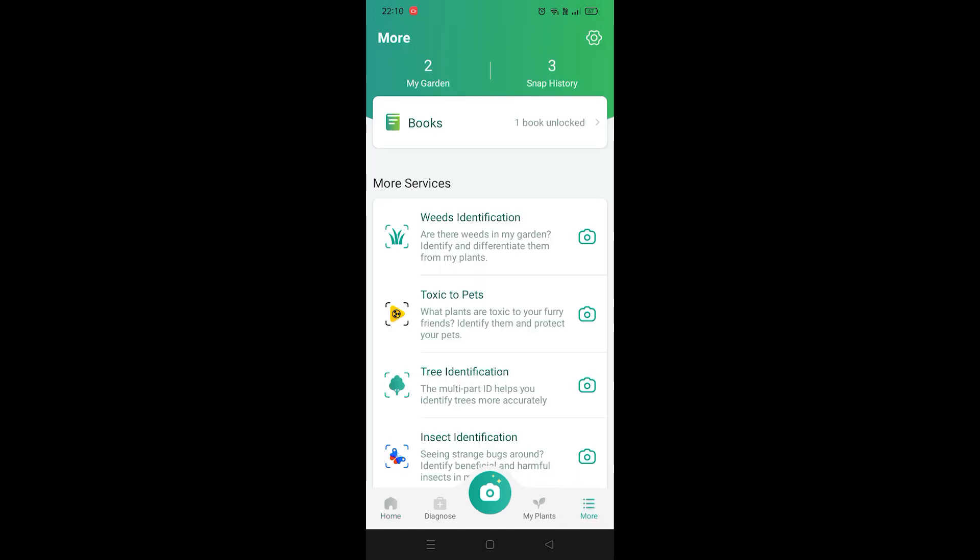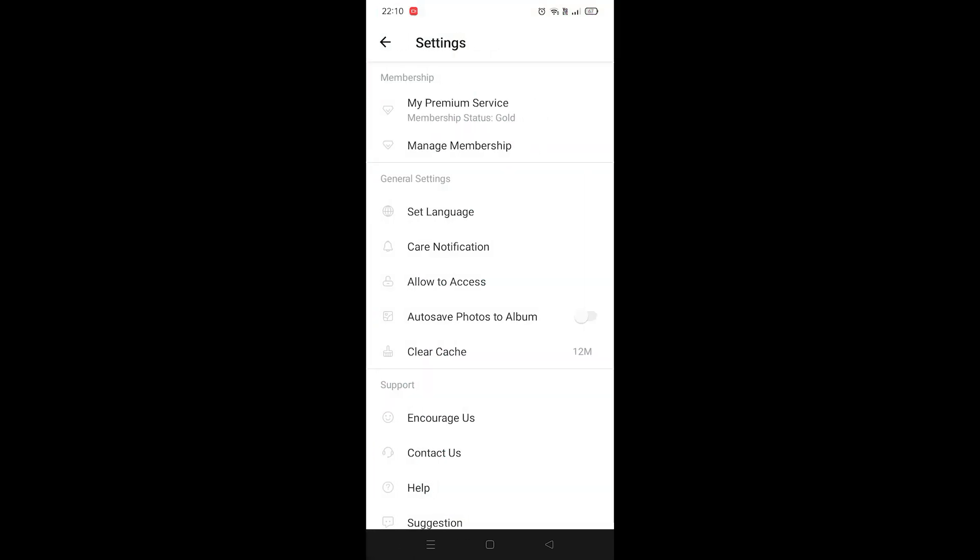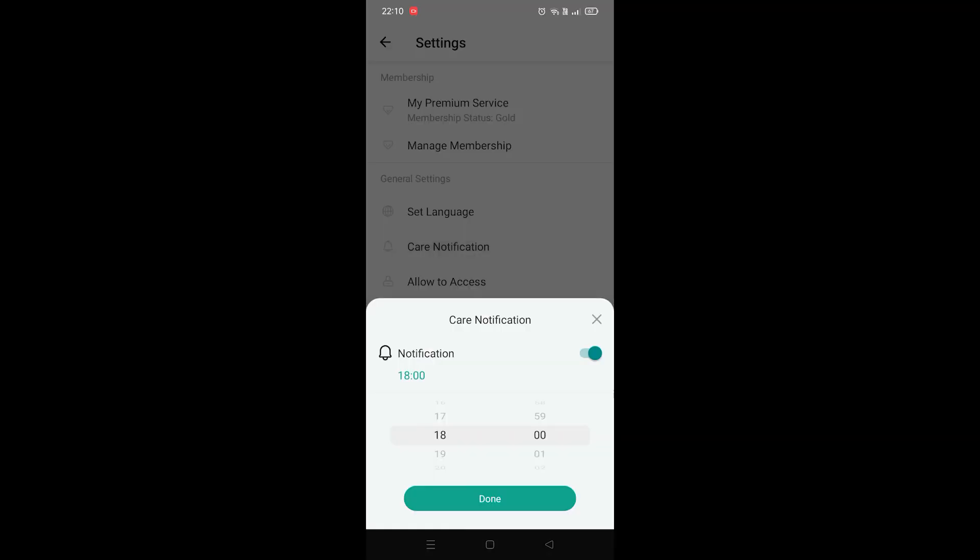And then you want to click on the gear icon at the top right here. You want to find Care Notification, and as you guys can see it is now enabled and every day at 6 p.m. it sends me a notification here.